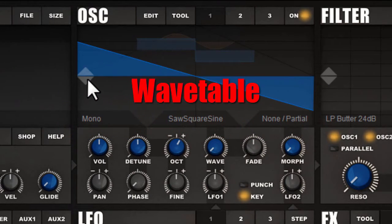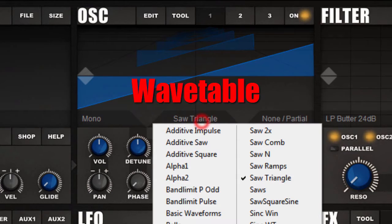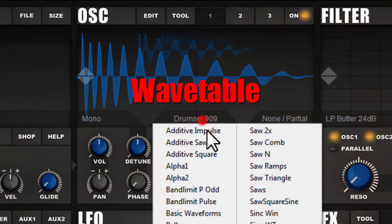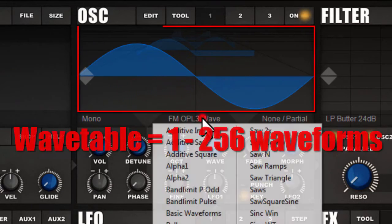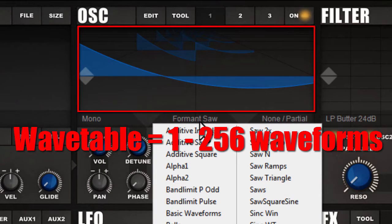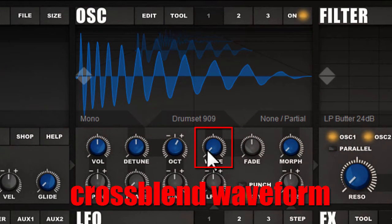The wavetables are selected by clicking on this section here, where you can choose different wavetables. Each wavetable consists of a number from 1 to 265 waveforms, and these waveforms can be cross-blended by clicking on the wavetable.